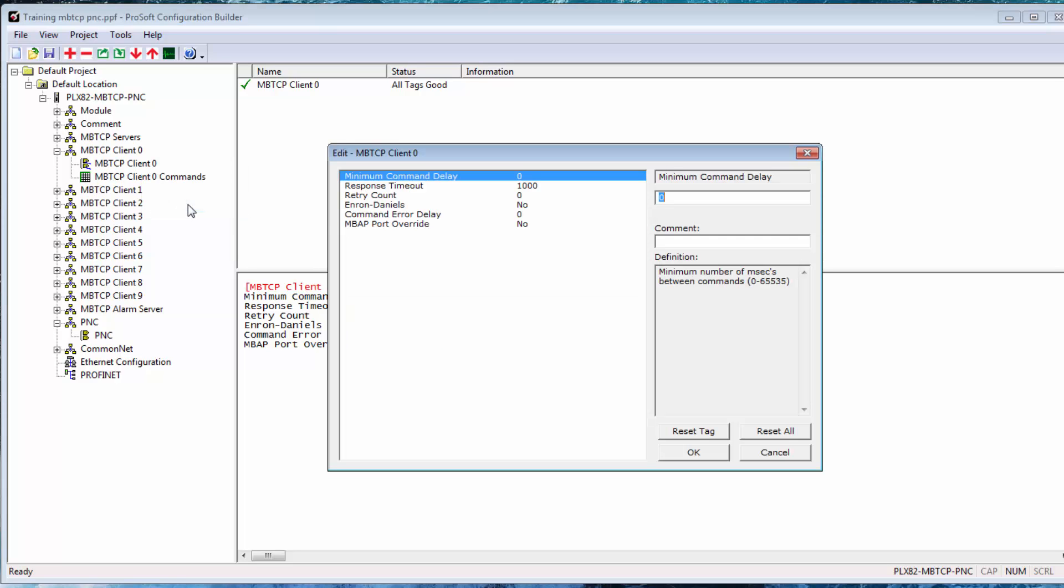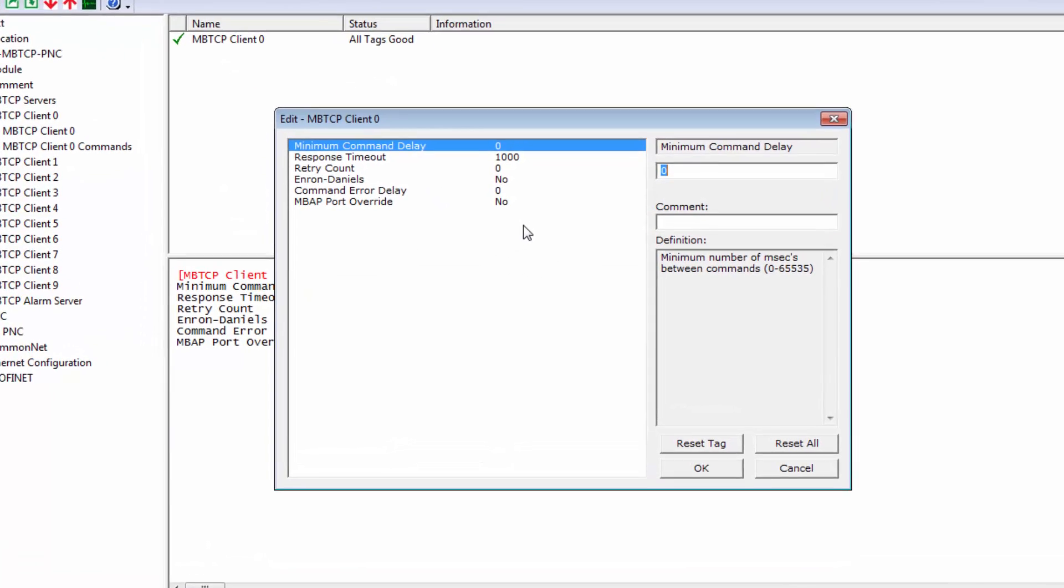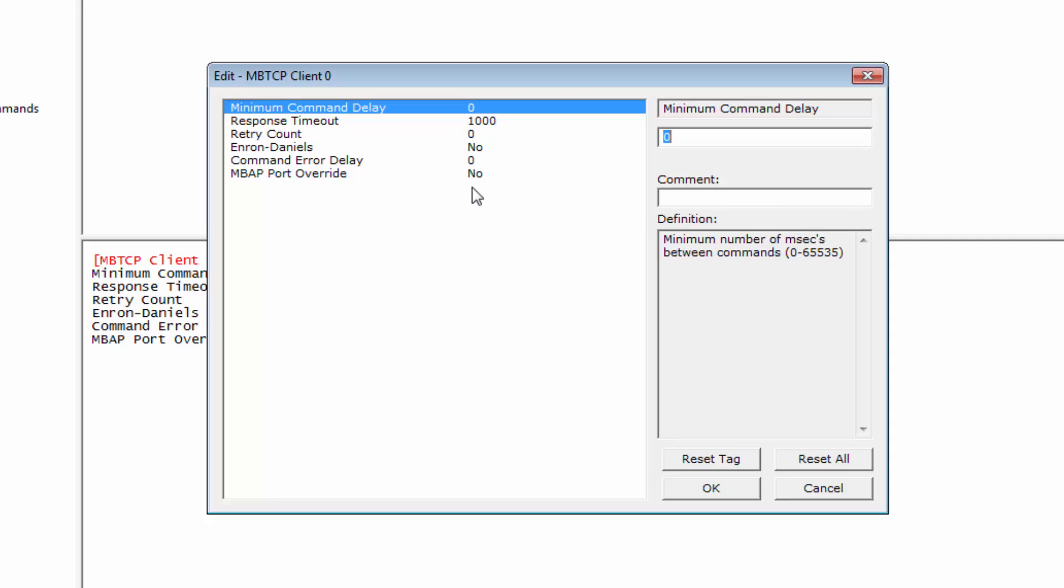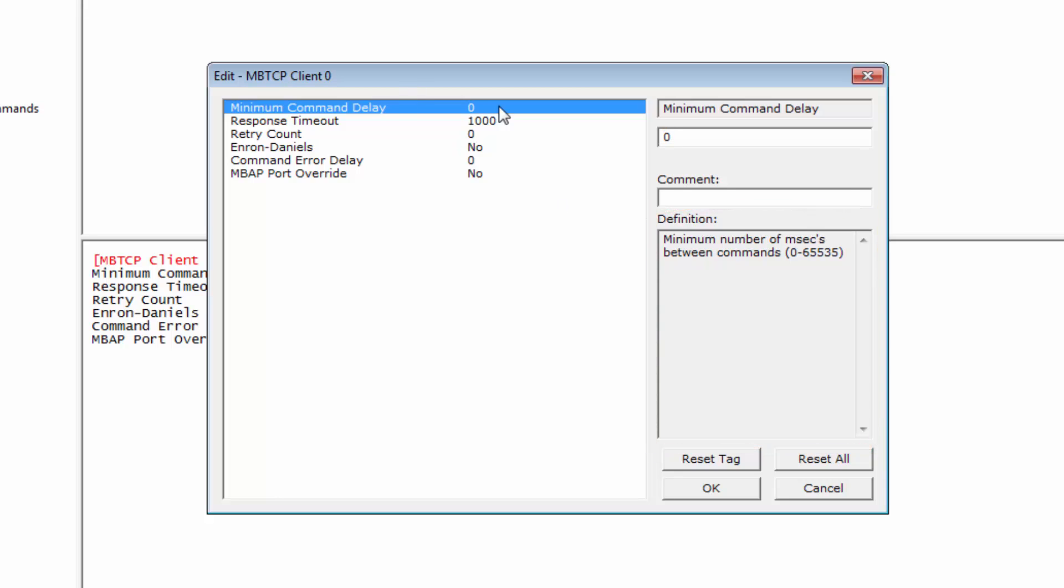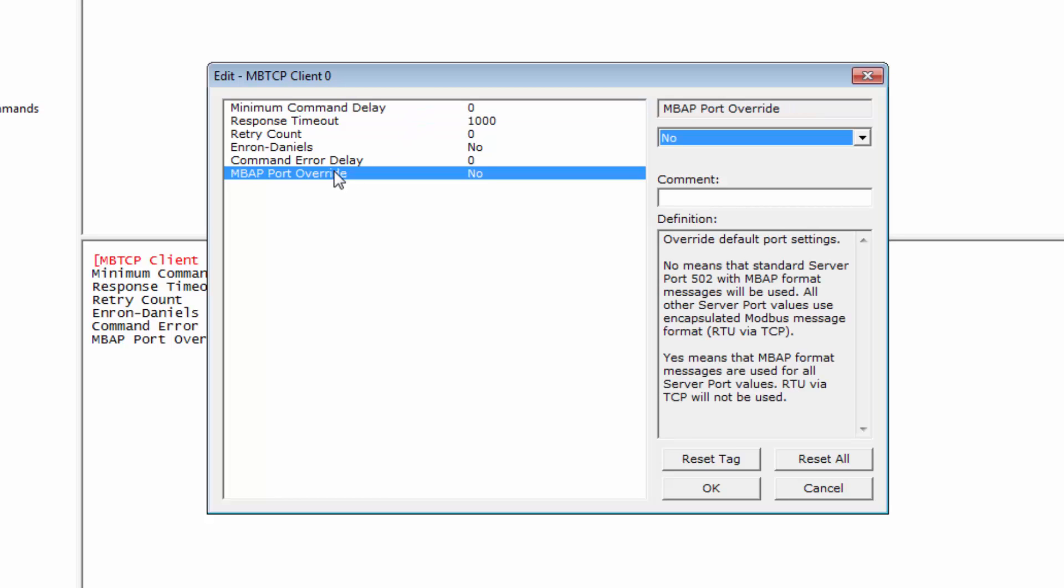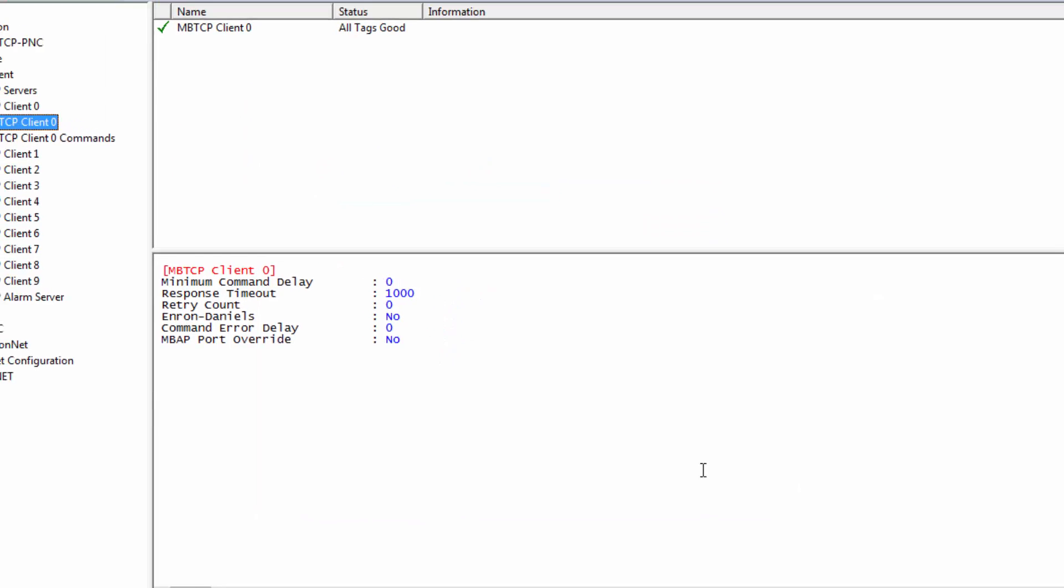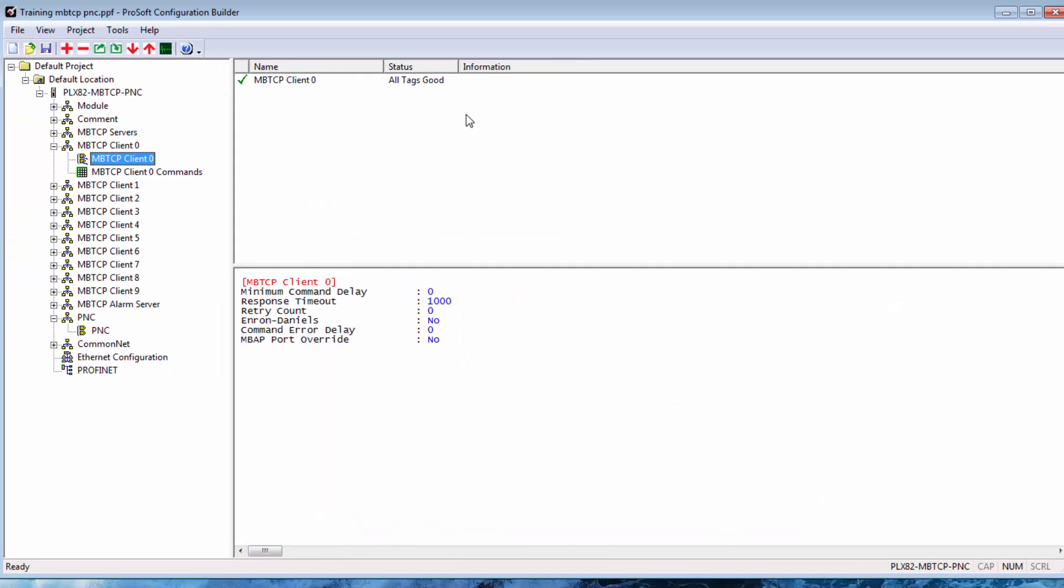When the edit window opens, we can see all the configuration options available for our MBTCP client. For each entry, there's a description provided if you're not sure what it means. The MBAP port override changes it from an MBAP message to an encapsulated Modbus message. I'll leave it at no. If you'd like more information about this stuff, you could watch our Understanding Modbus video. Once everything is set, we can click OK.